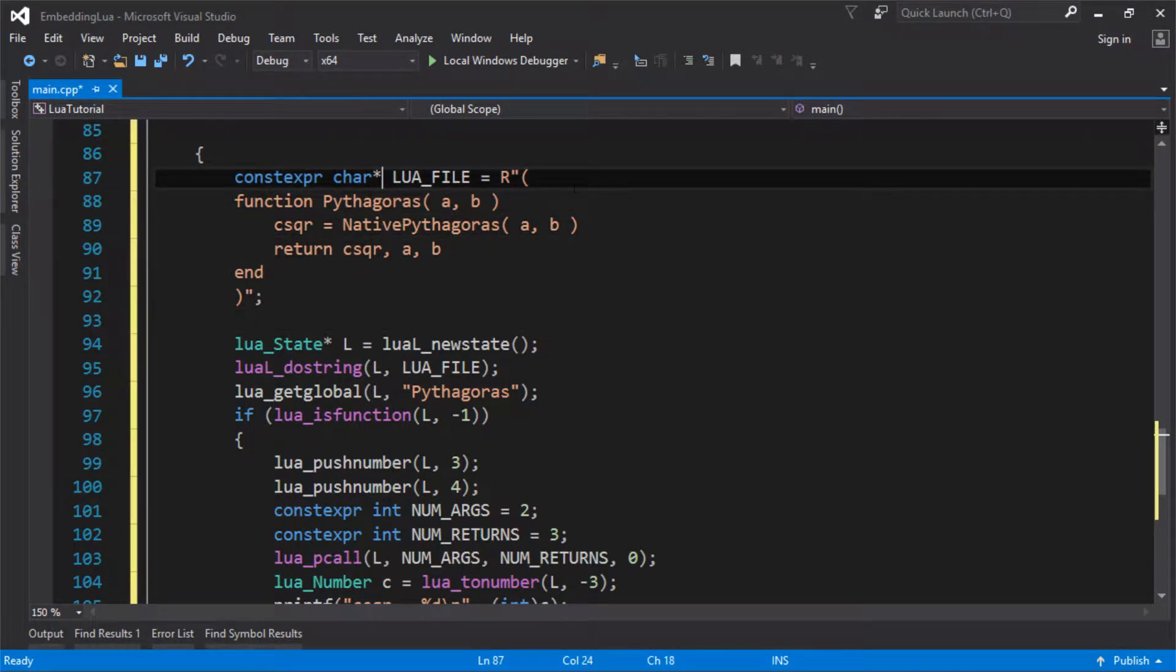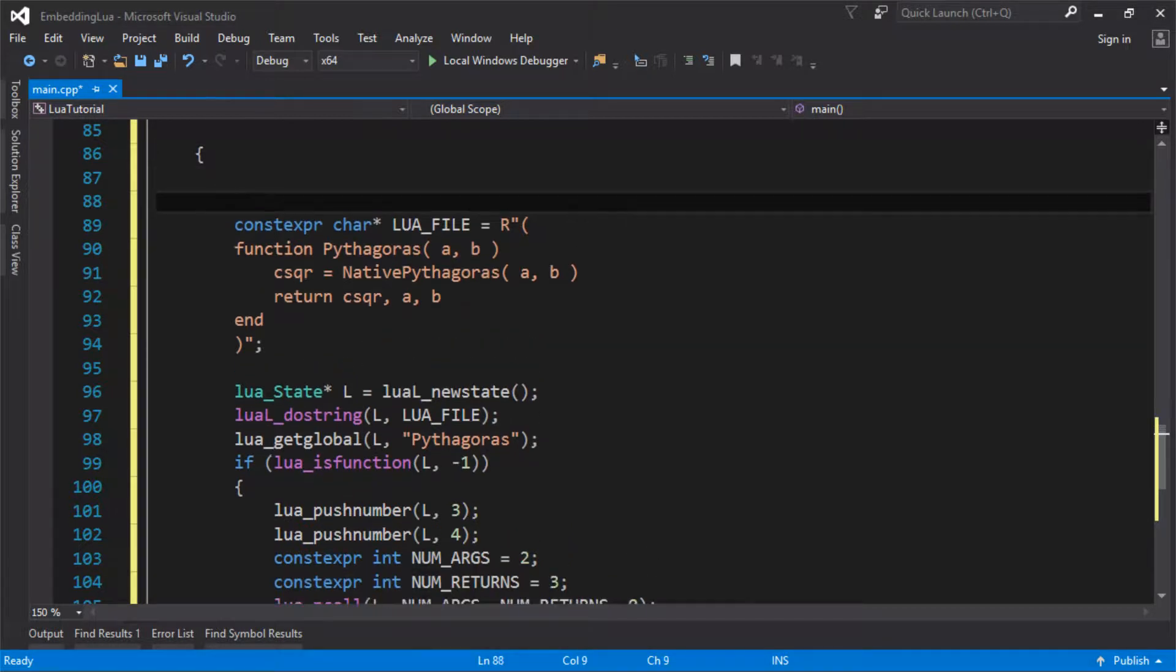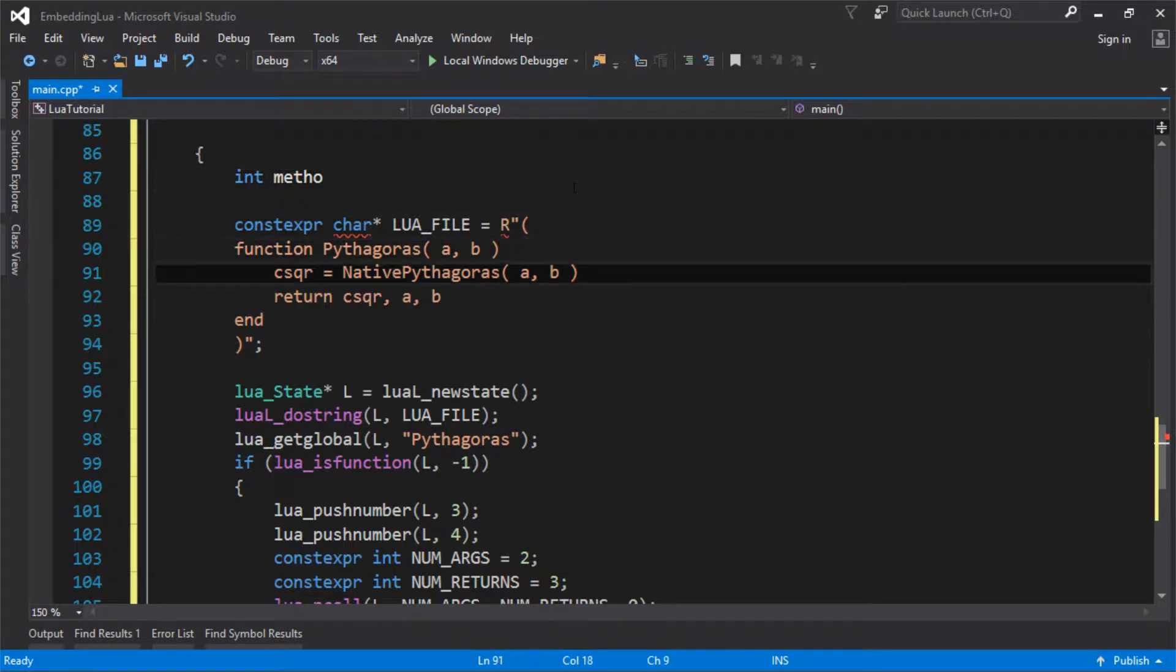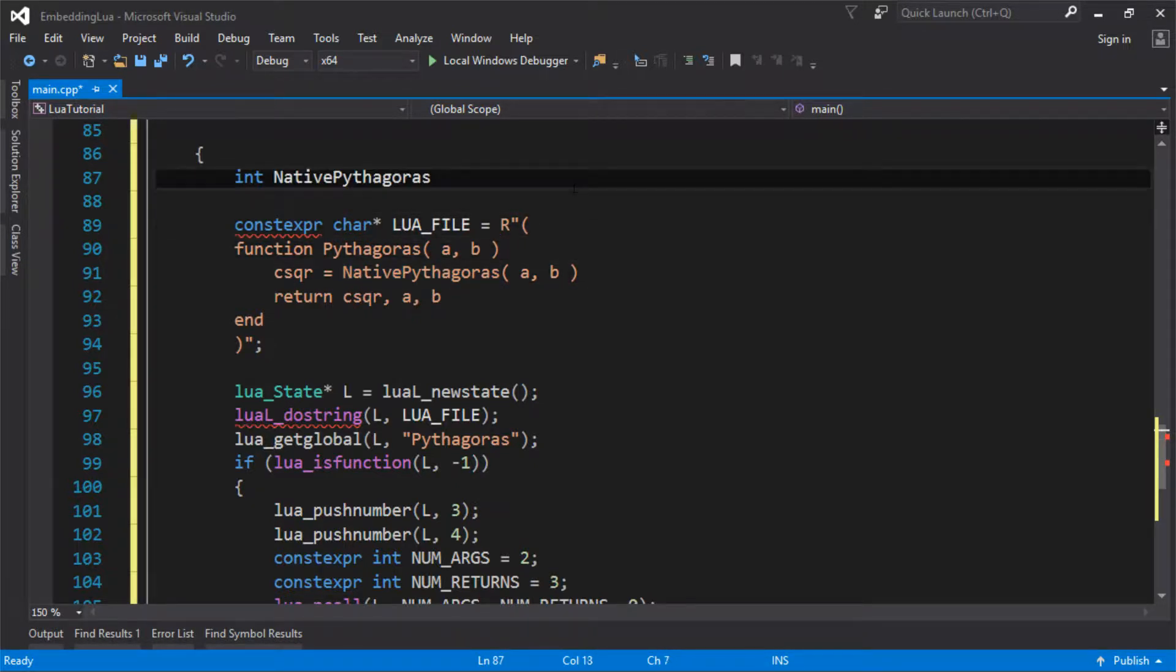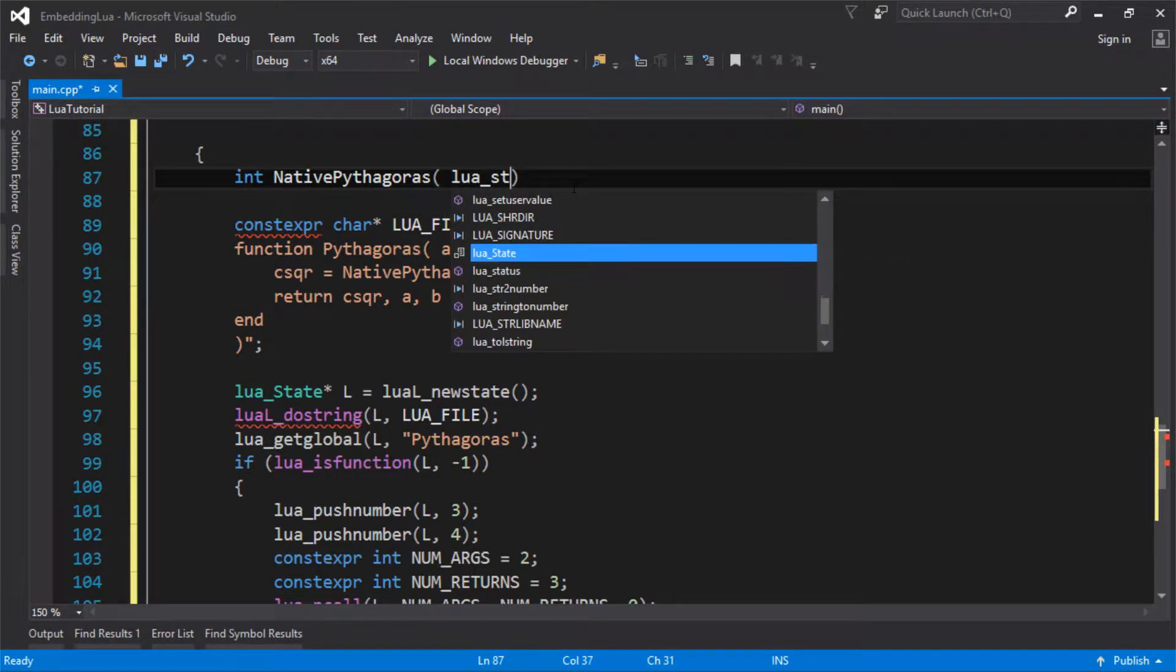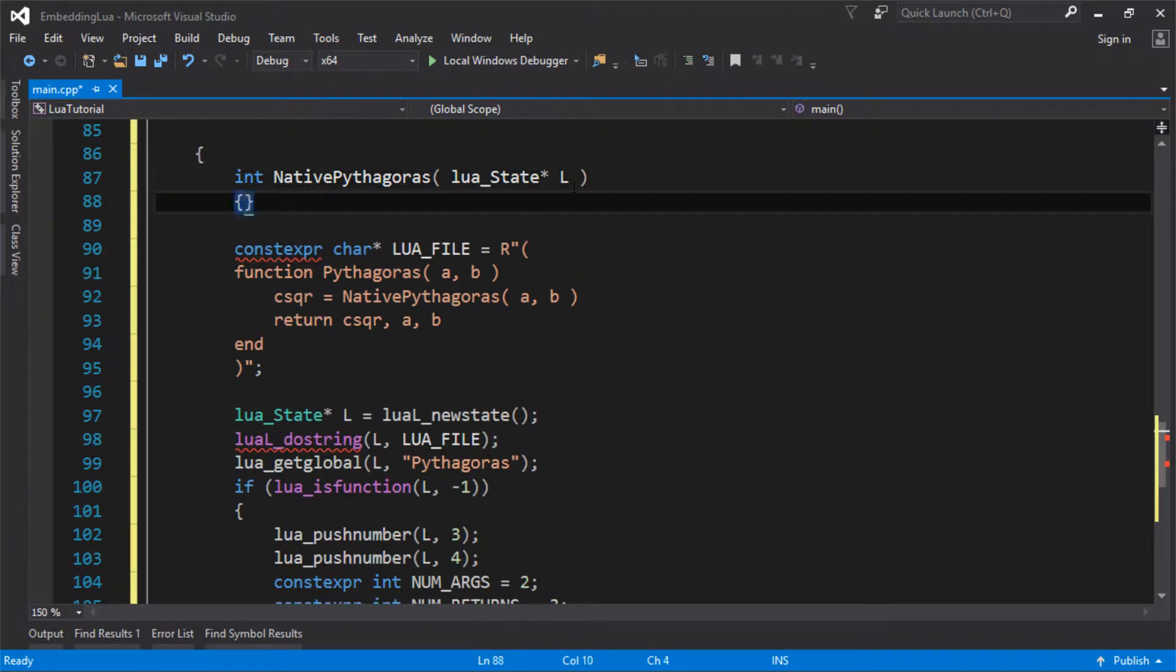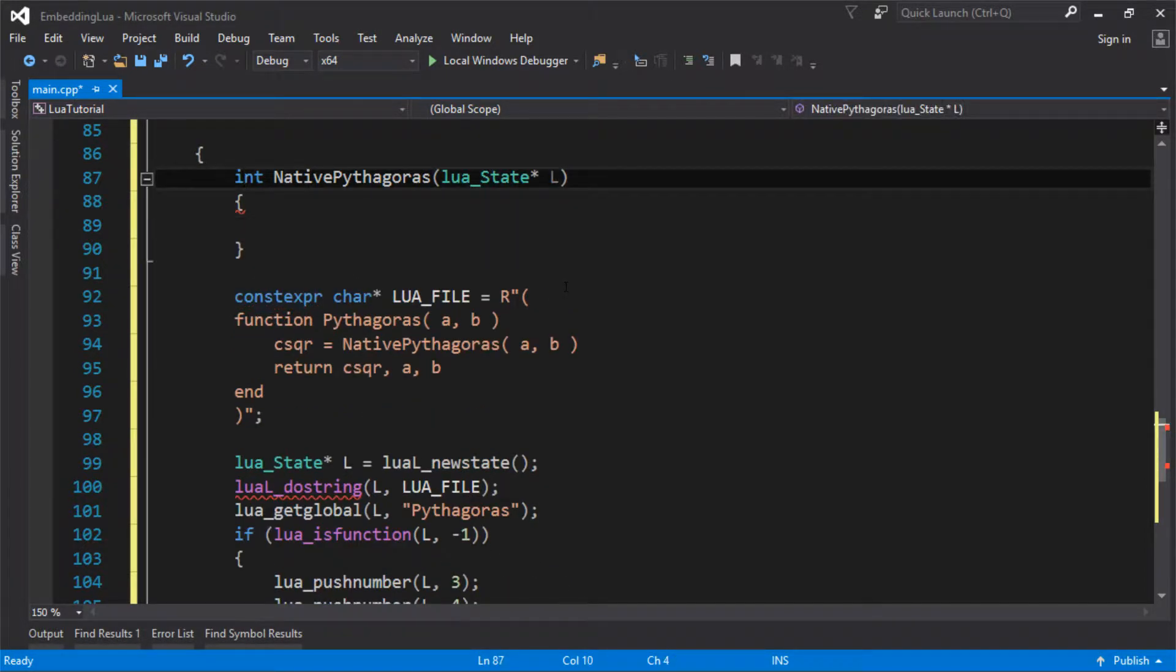So we need to define this function in C. Now all functions that you call from Lua, native functions, have the same signature. And the signature is, if it was this, let's call it the name it would be. It's not the most complicated function in the world. Every function has that signature.